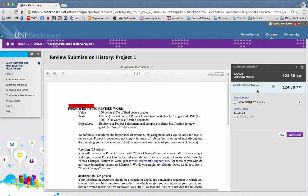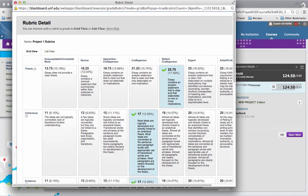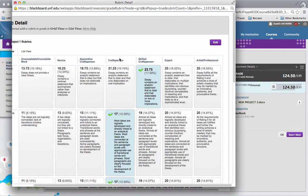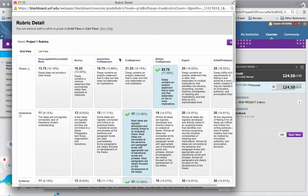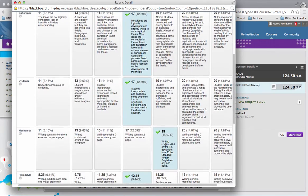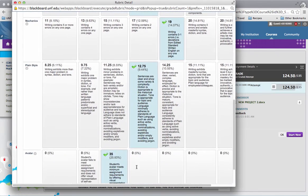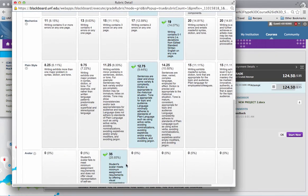For example, this sample student received a score of 124.5 out of 135. By clicking on this little box here, the rubrics appear, and we're able to see how this student performed. For example, 4, 3, 3, 4, 3, and then yes, the avatar is present.